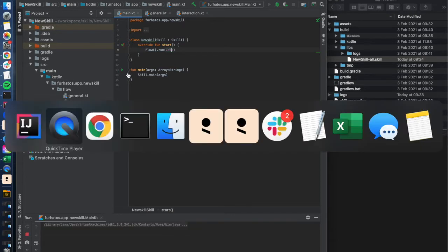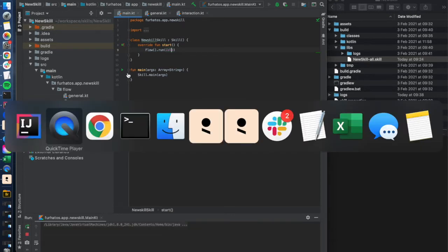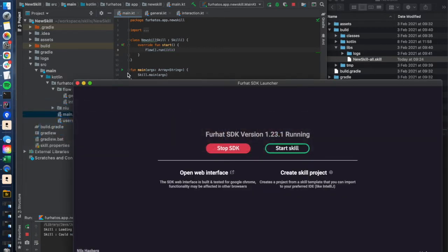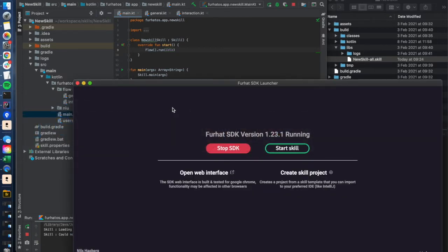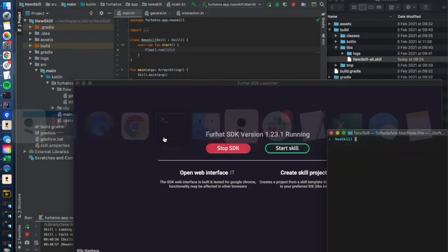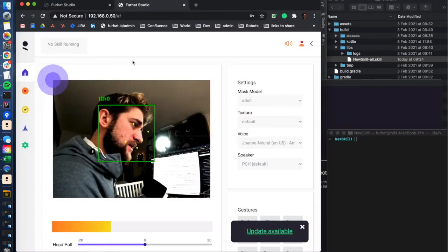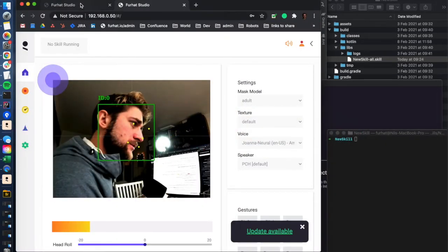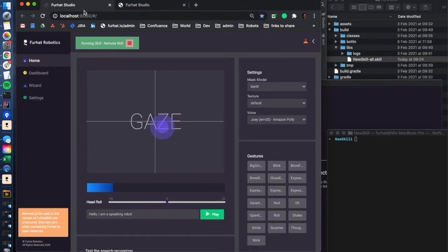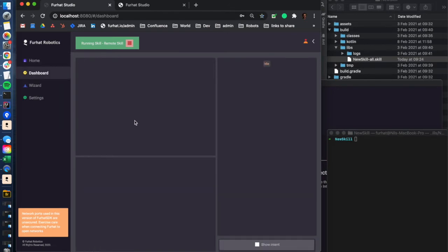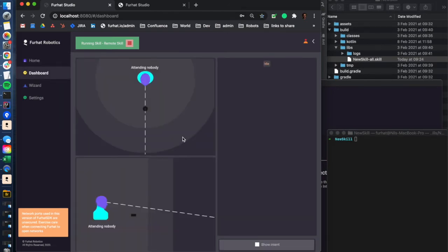I have the SDK launcher and the virtual furhat already running here in the background, and I also have the dashboard open here for the virtual furhat. Here we can see that running skill remote skill is up and running, and if I would add a user here we should trigger the start of the interaction.